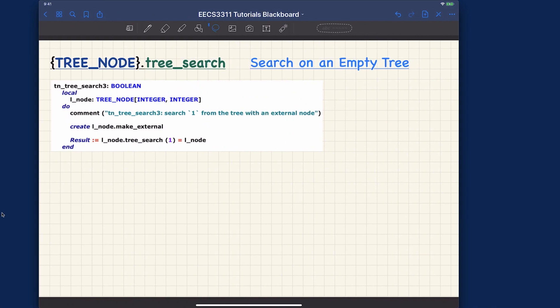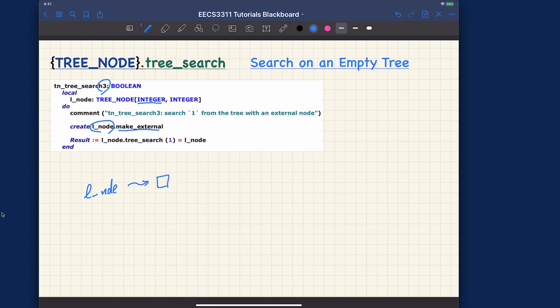Let me choose some of them just to show you the abstract idea very quickly. So now we have different cases — let's talk about the simplest case: how do you search on an empty tree? The case I want to talk about is case number three. We have our integer key and we simply create an l-node and make it external, so the l-node is pointing to some external nodes — the tree is conceptually empty. We simply say l-node dot tree search and search for the key value one.